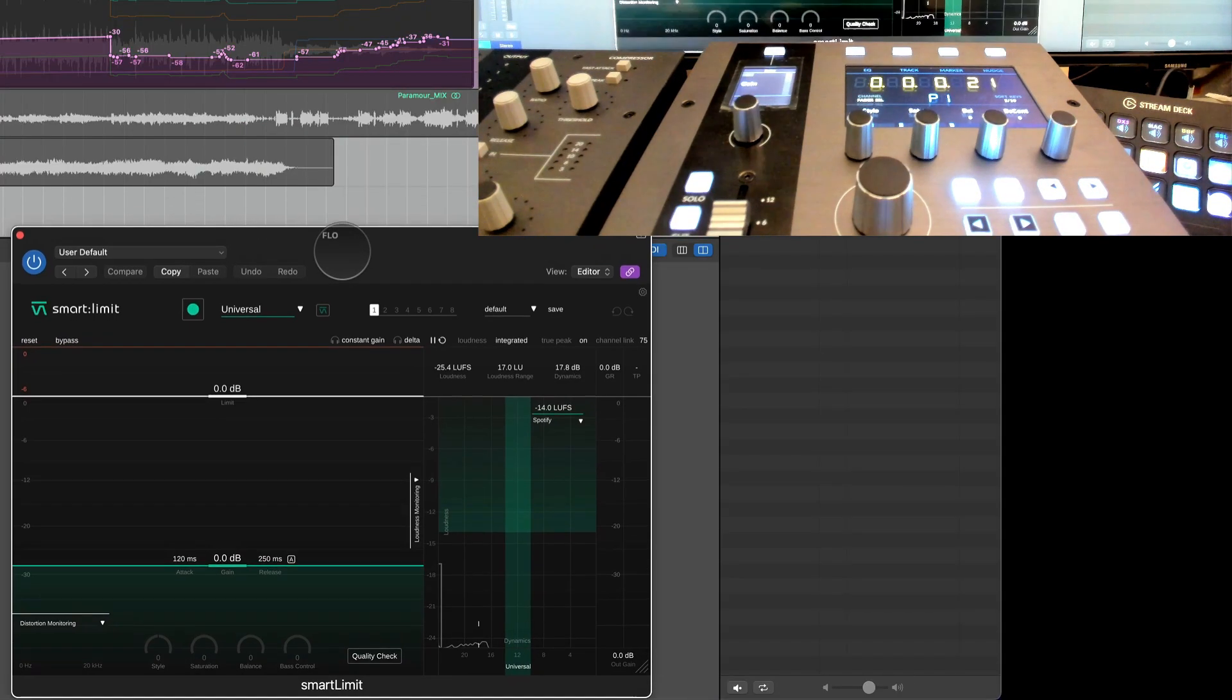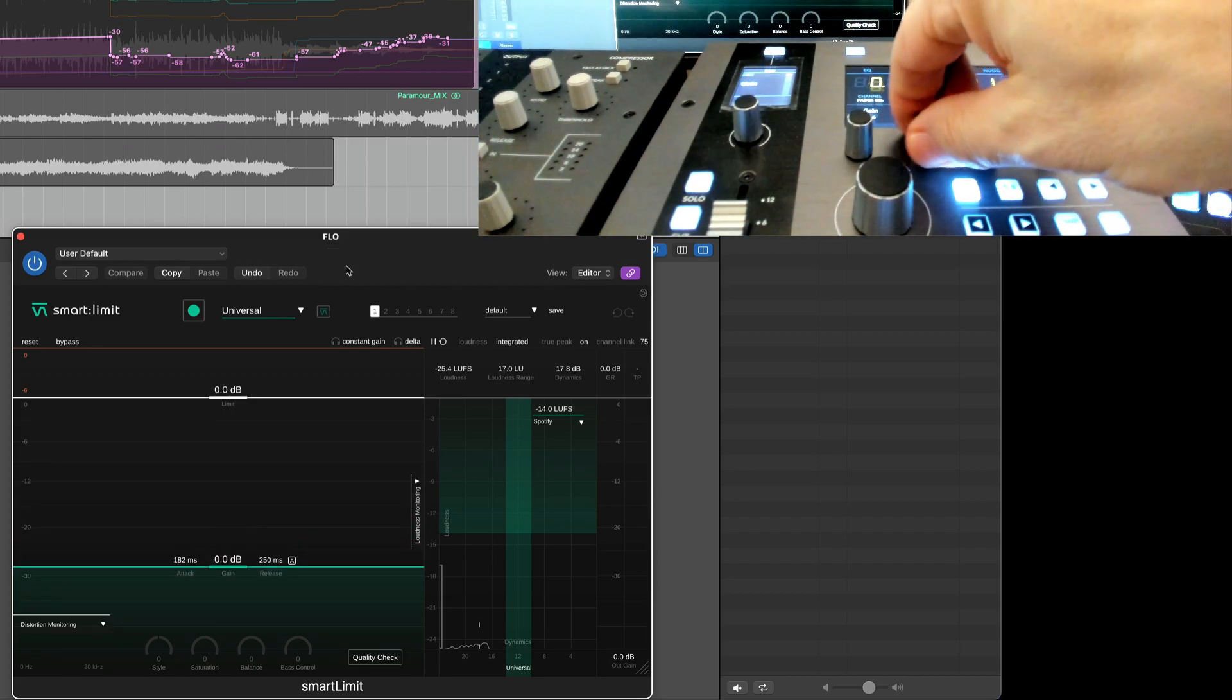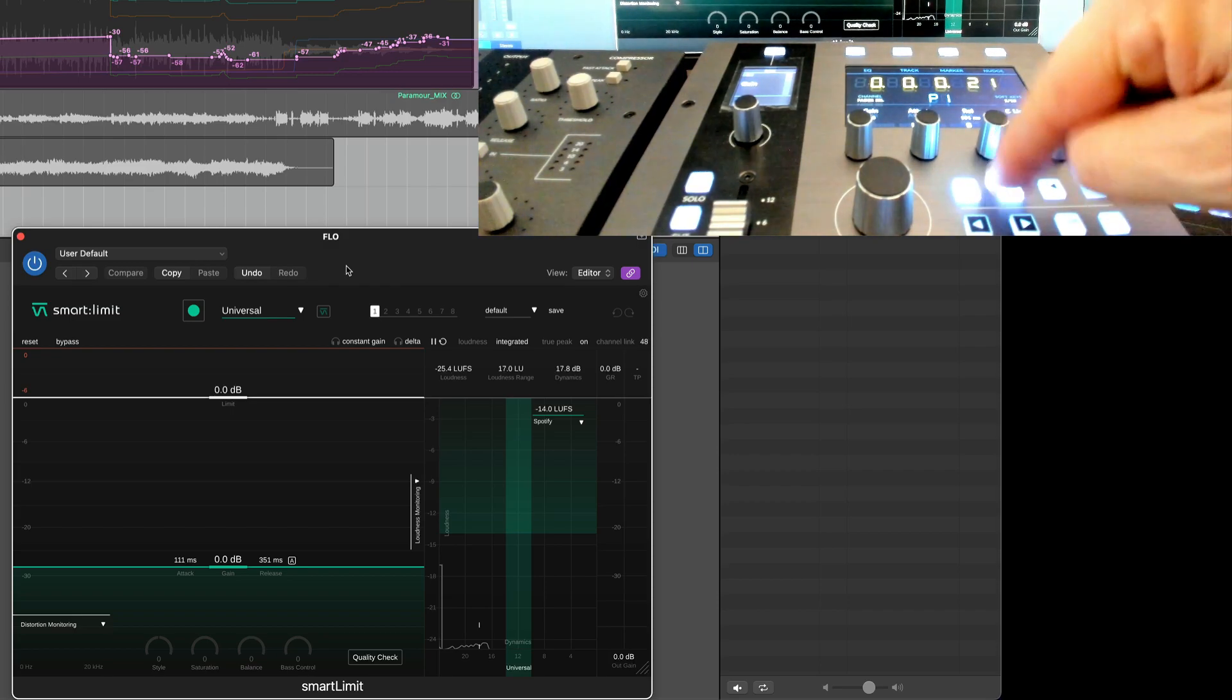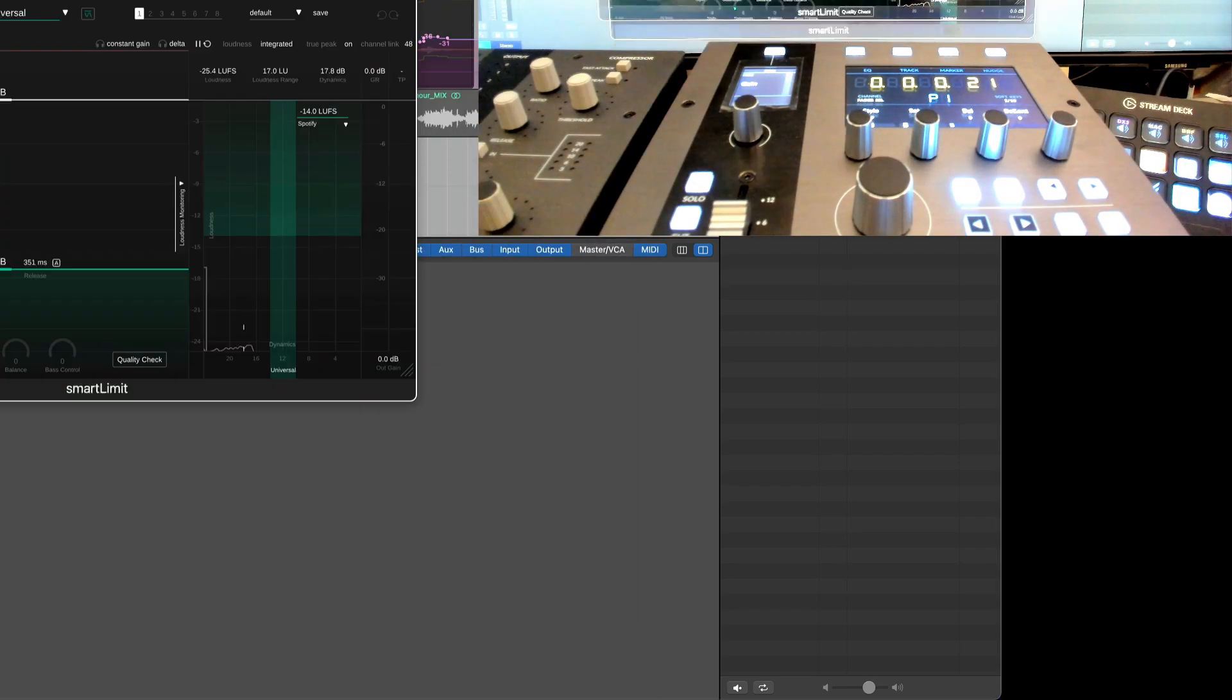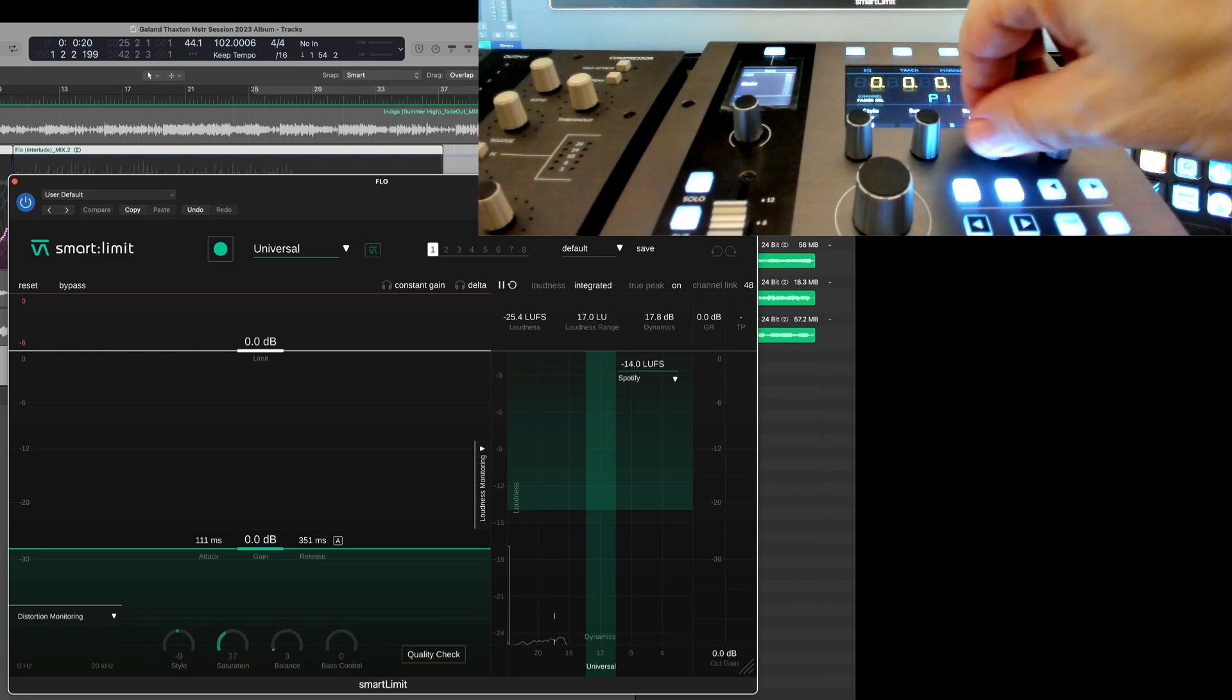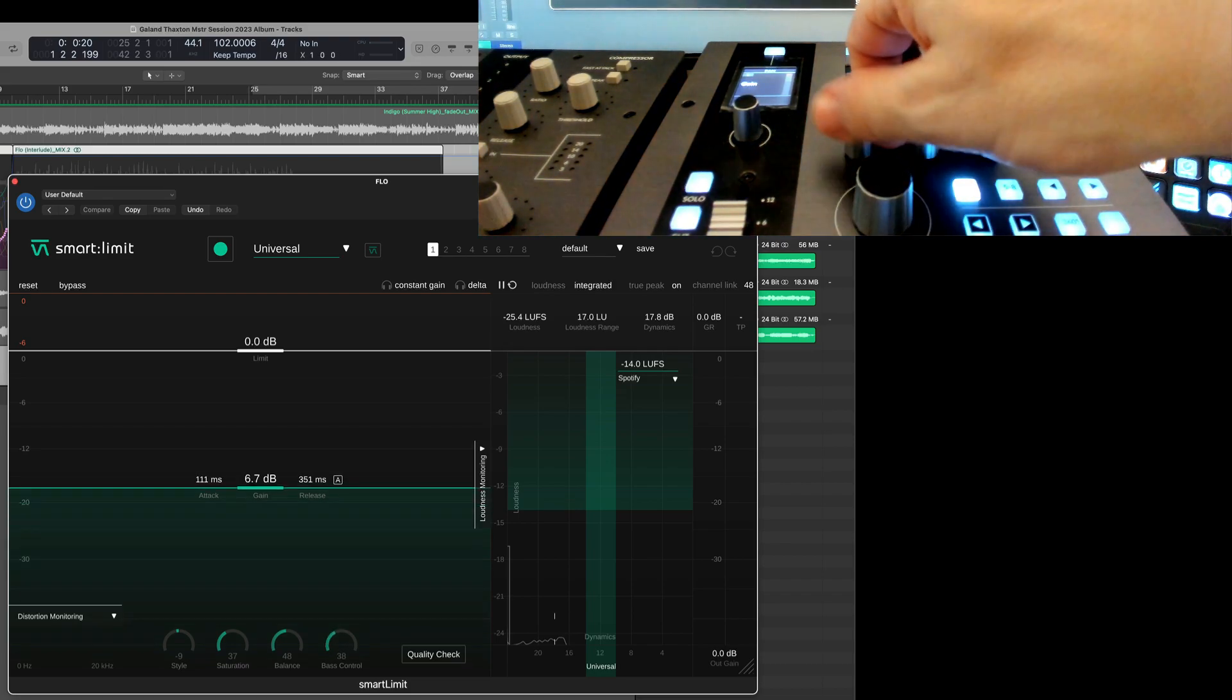Sonable from Austria, here we go. So now let's check our parameters: gain, attack, release, and channel link, which is right here. Pressing 58, we got style, saturation. I'm going to show this better. See, this style, saturation, balance, and bass control. So I think this is going to be pretty good, pretty intuitive. I can get to things pretty quickly.